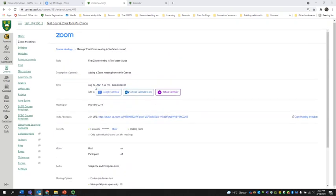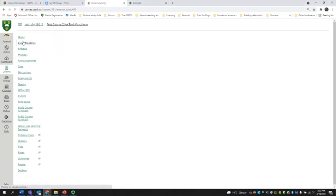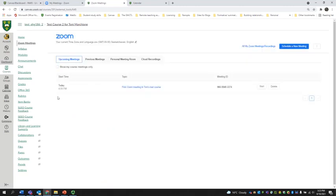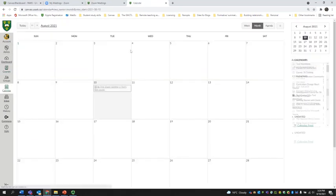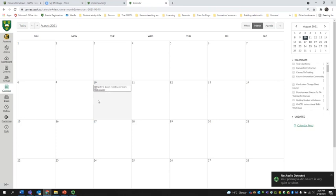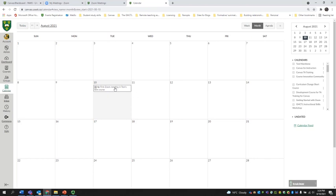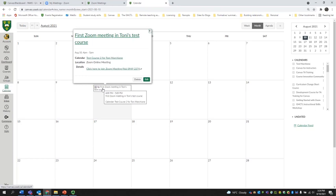Once I've done this, I can go to my Zoom Meetings and see that the meeting is now listed — it's for today at four, called the First Zoom Meeting in Tony's Test Course. Because I scheduled the meeting, I can start the meeting from here. In the Canvas calendar, under August 10th at four o'clock, you can see the First Zoom Meeting in Tony's Test Course, and students can join the meeting from the course calendar. If they click on the meeting, they are given the information to join and can click to join.